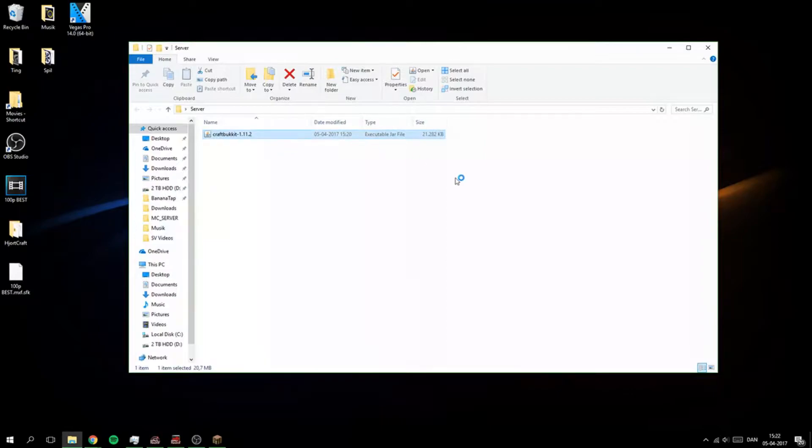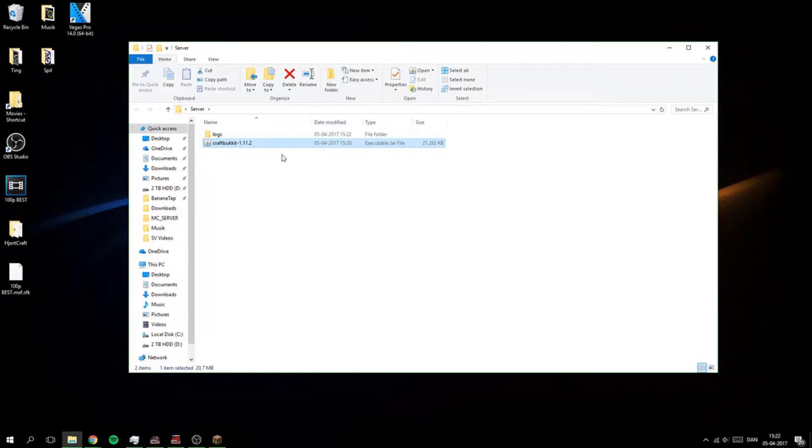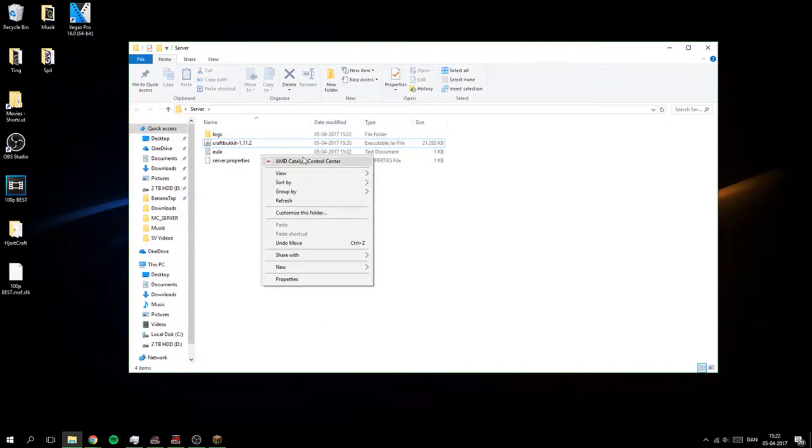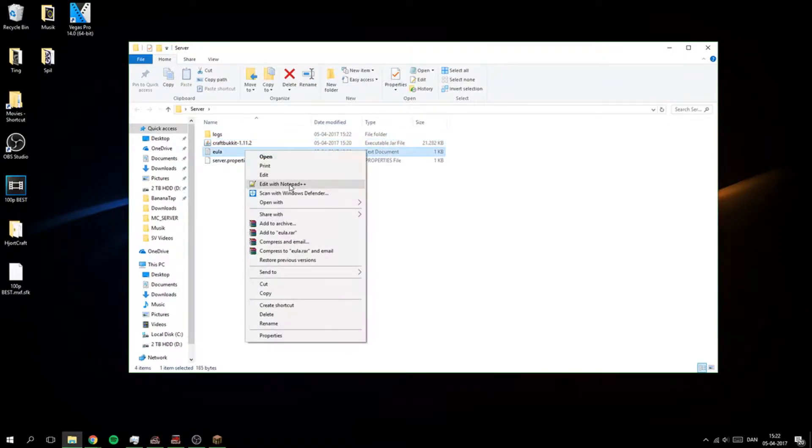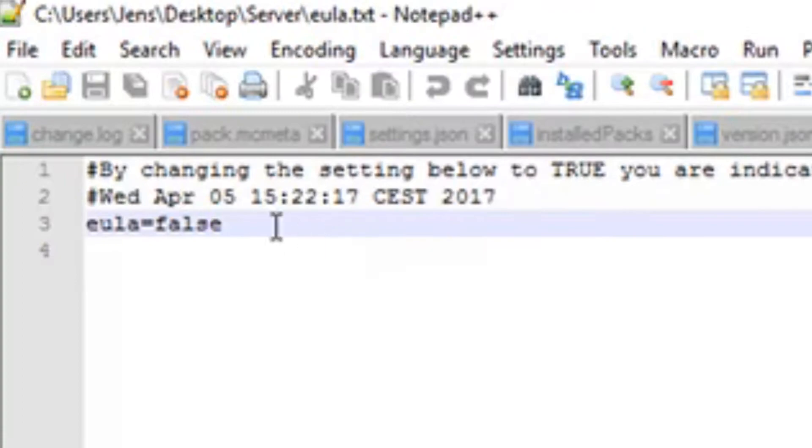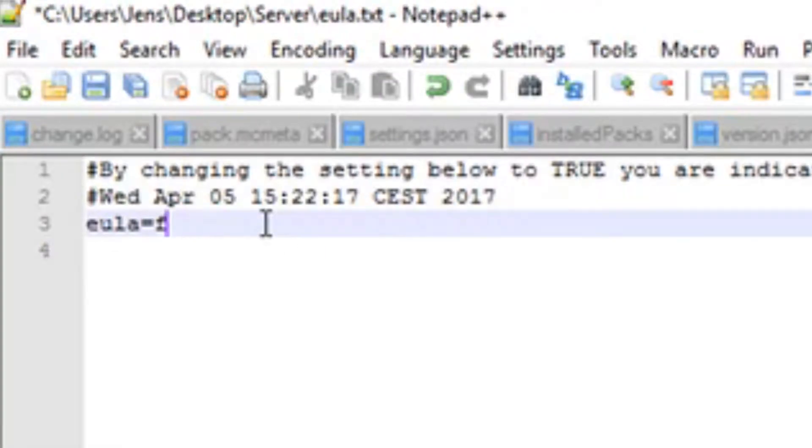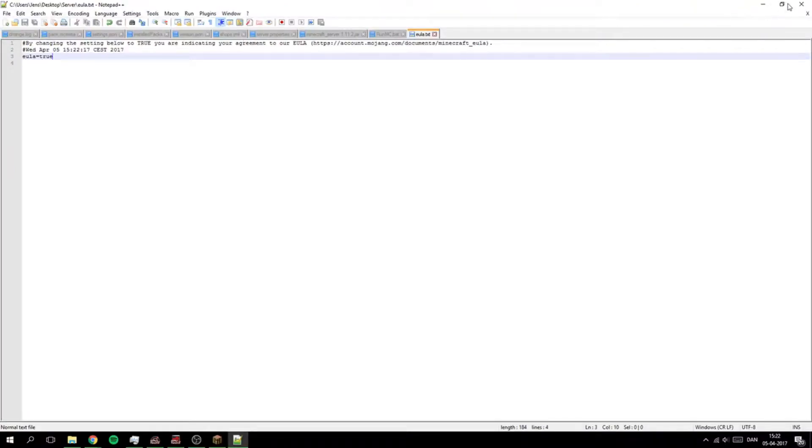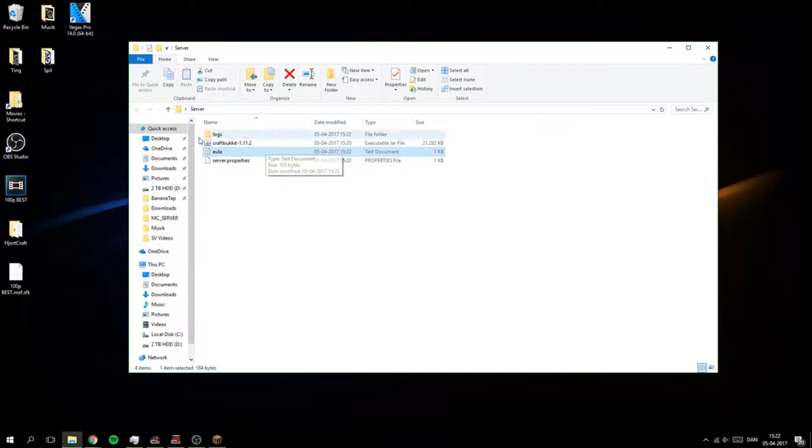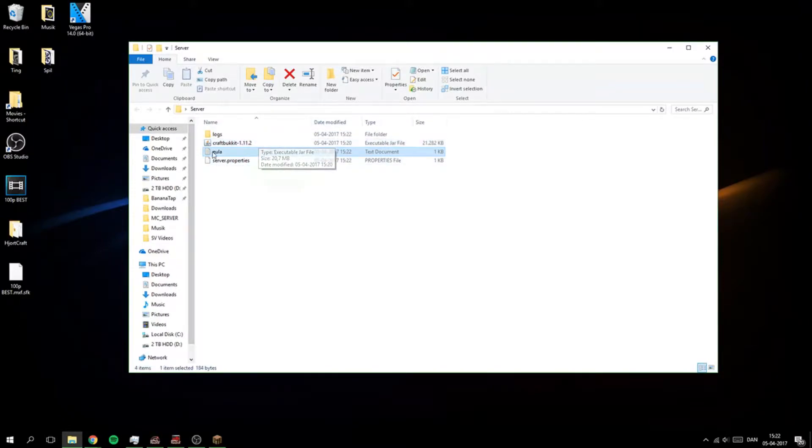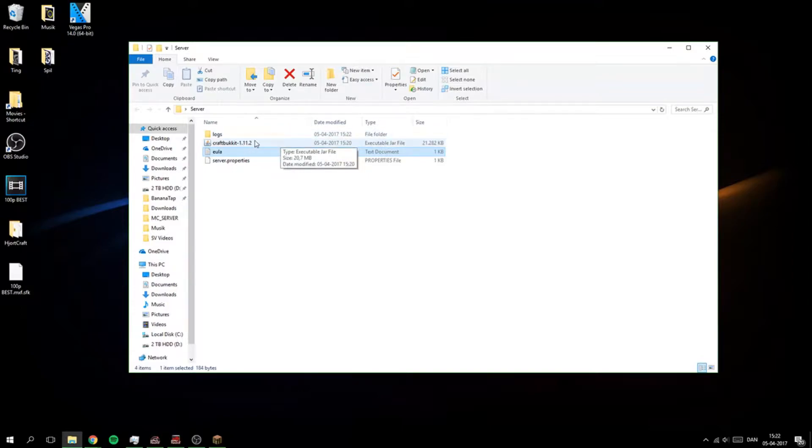And double click to run it. You'll need Java but I think you already have that because you have Minecraft. So you're just going to open this EULA and make this to true instead of false and save it. You can use Notepad or Notepad++ or any text file editing program. So you can run it again.